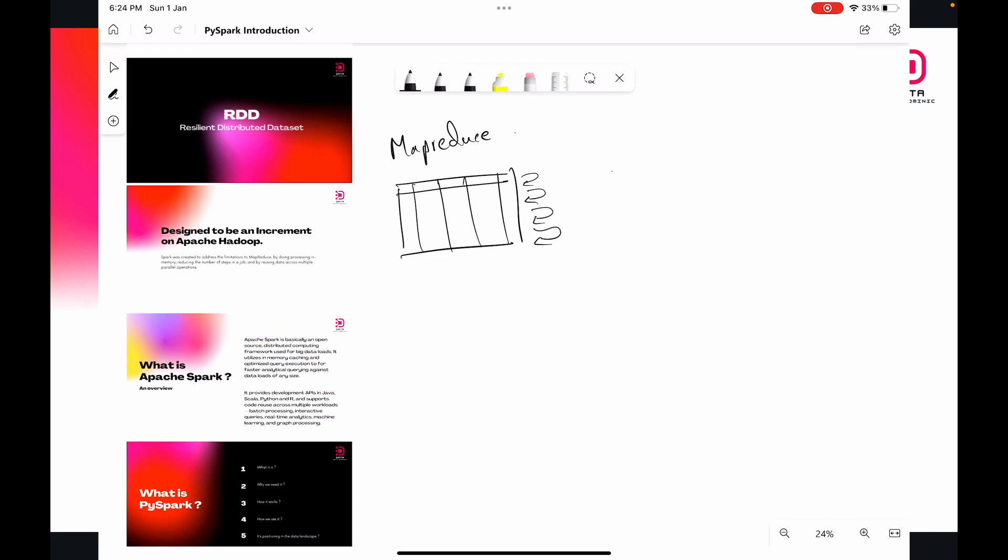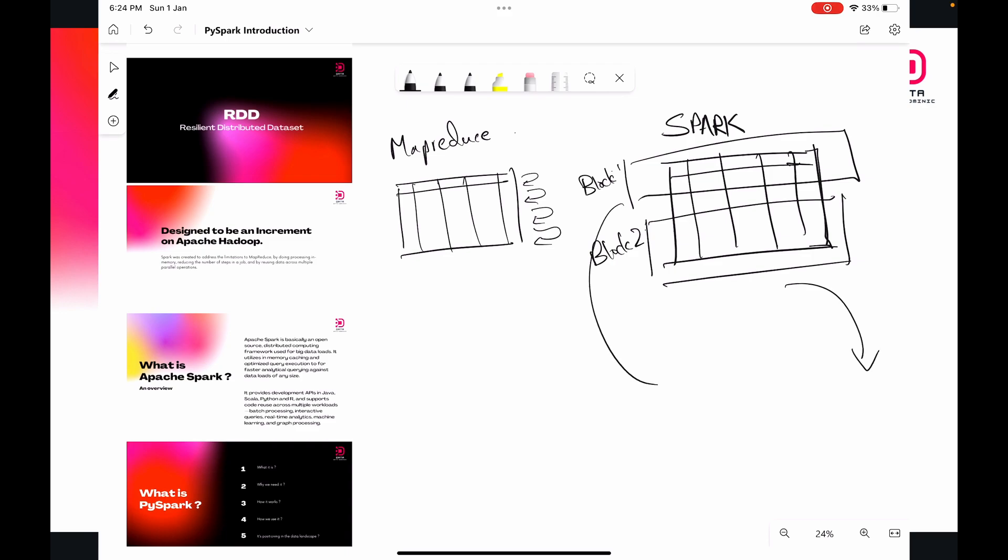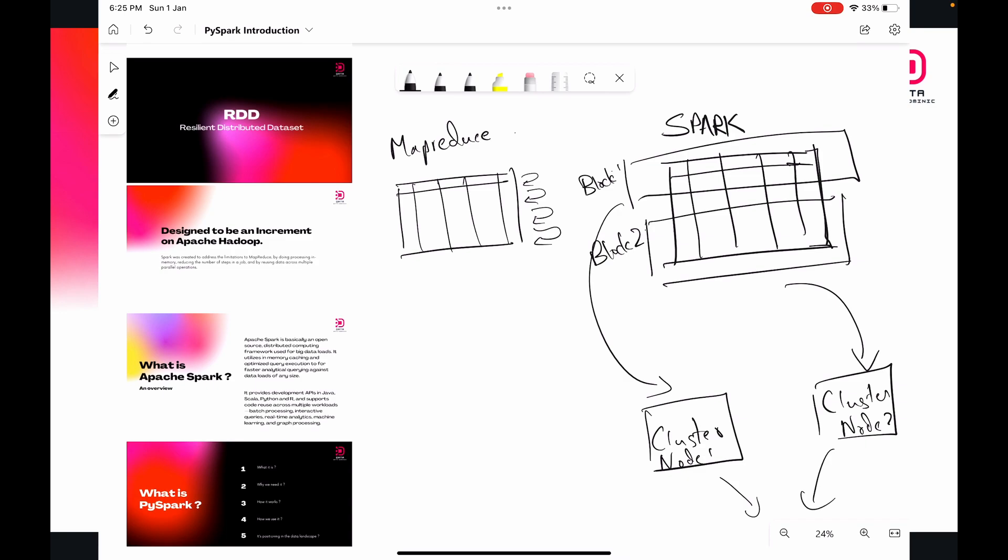One of the things that Spark solved was that when we came over to Spark, what we could do now is we could take the same data file and cut it into blocks. Suppose we had block one and block two. When they weren't dependent on each other, we could send each of these blocks to different cluster nodes, and then they could be performed parallelly. And then they were brought back together and aggregated once they were both done.